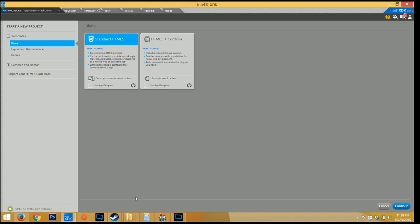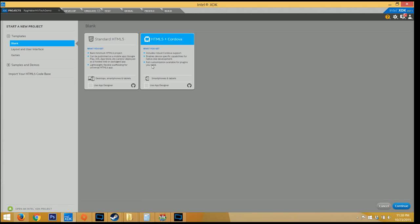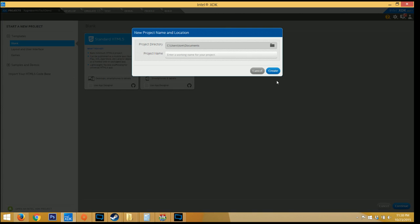Next, you want to open up Intel XDK and create a new blank document. I chose a standard HTML5. I don't really need Cordova for anything, I don't have any additional plugins, so choose whatever best fits your needs. And don't forget to name your project something.